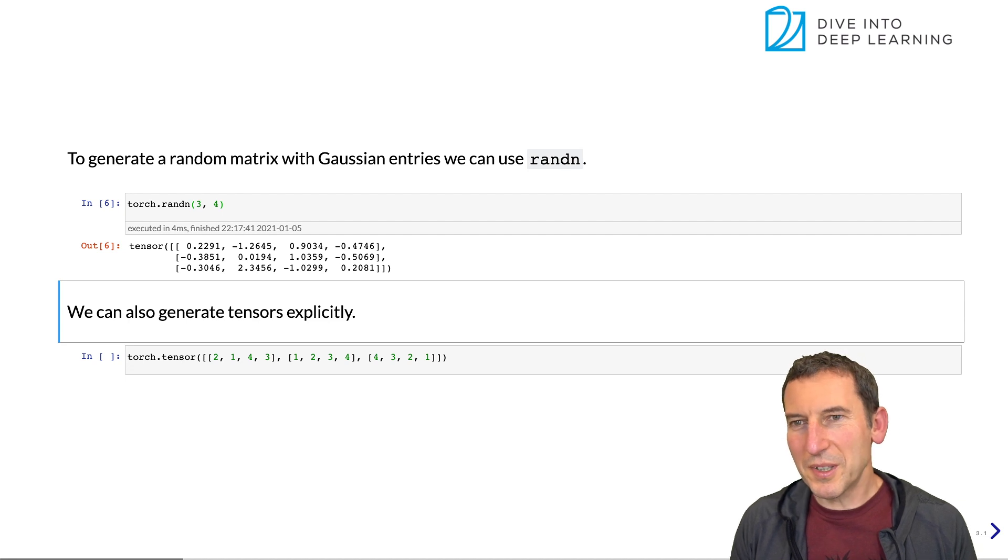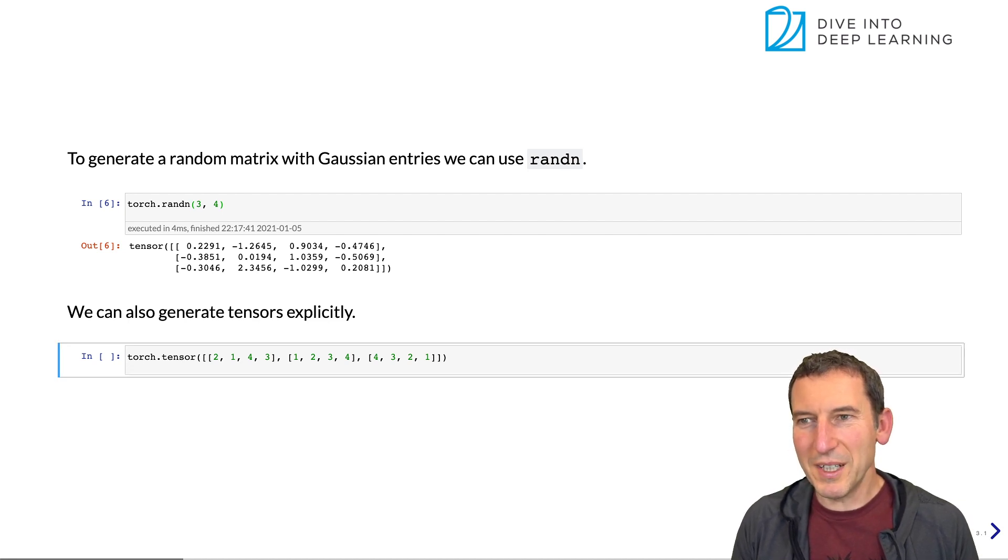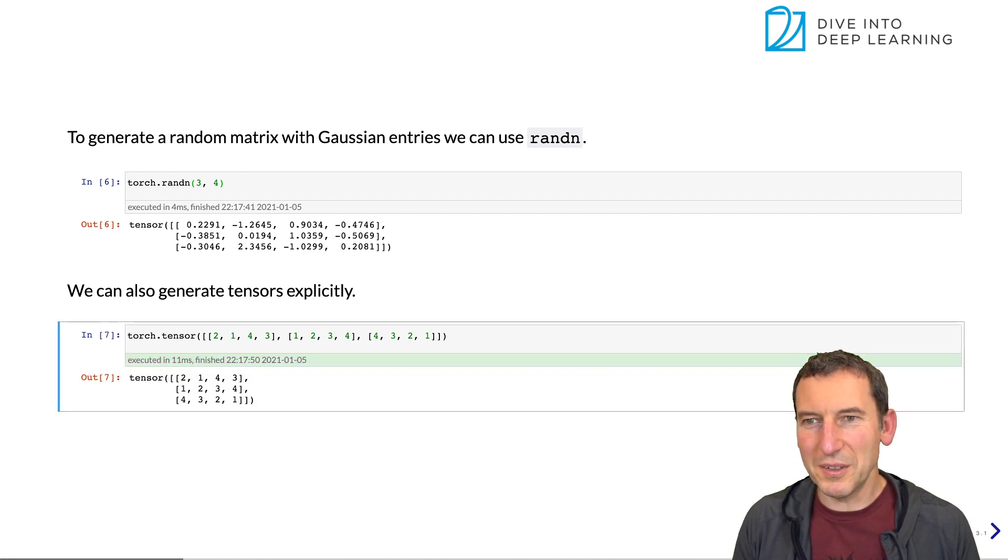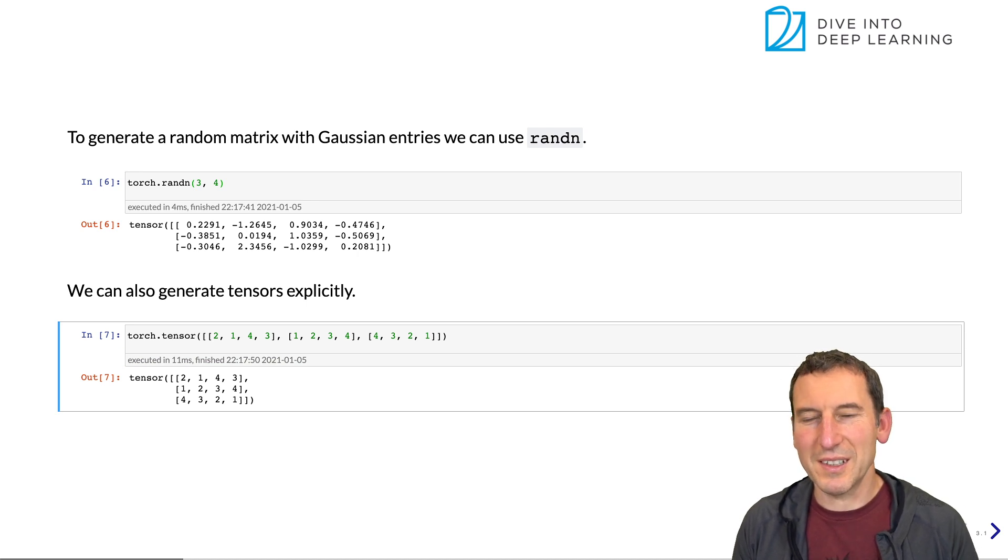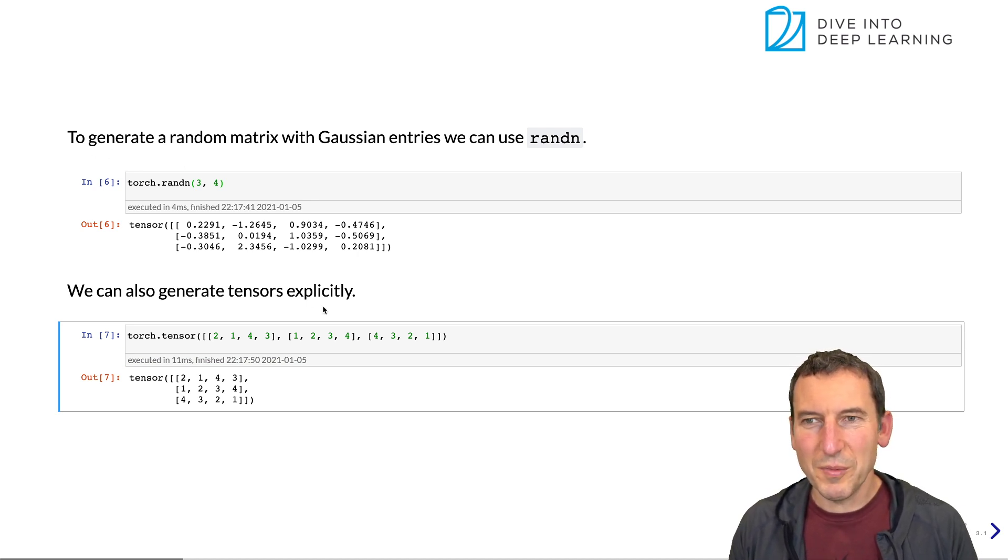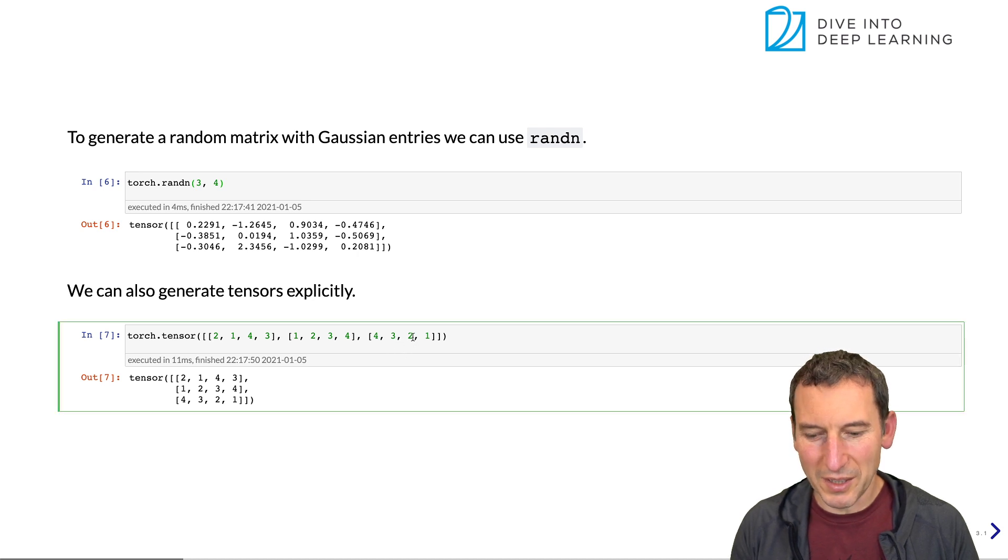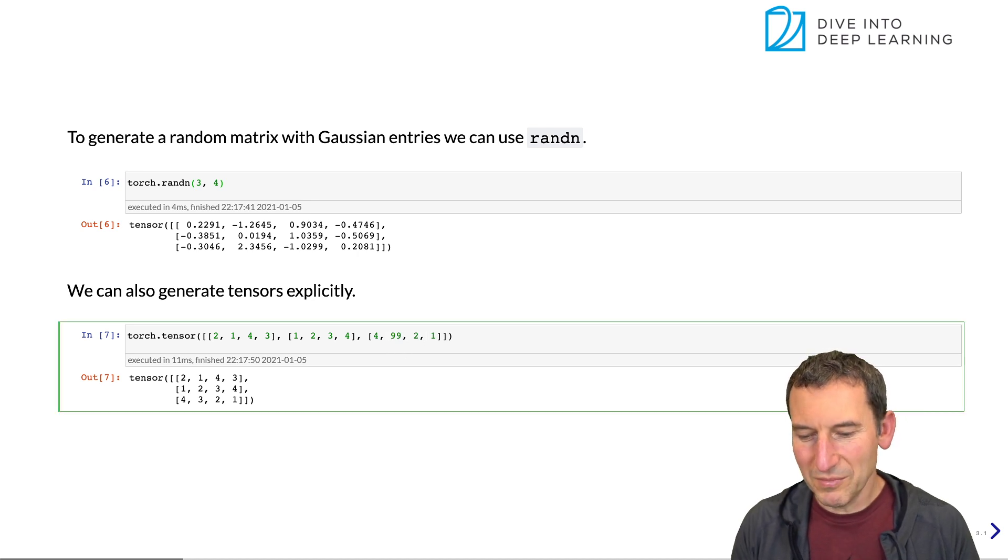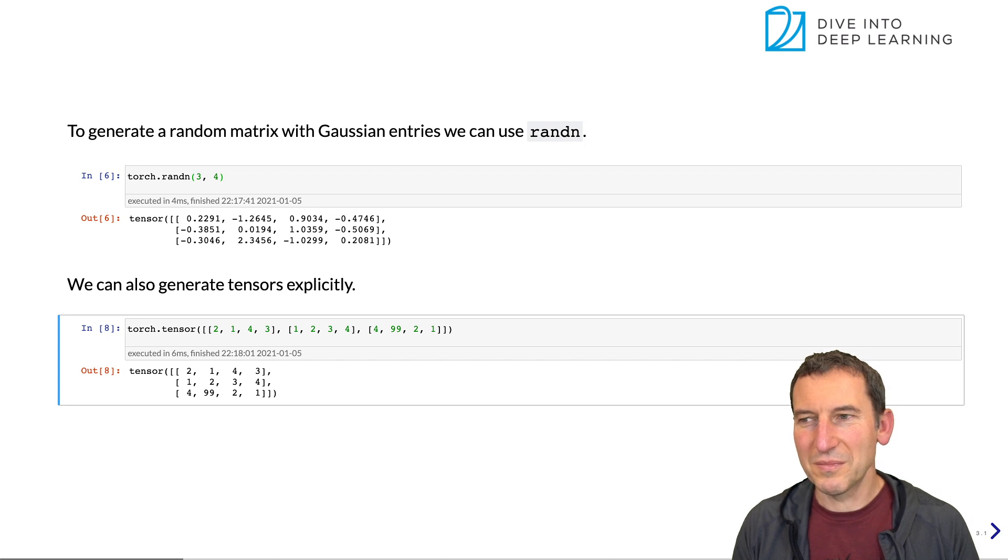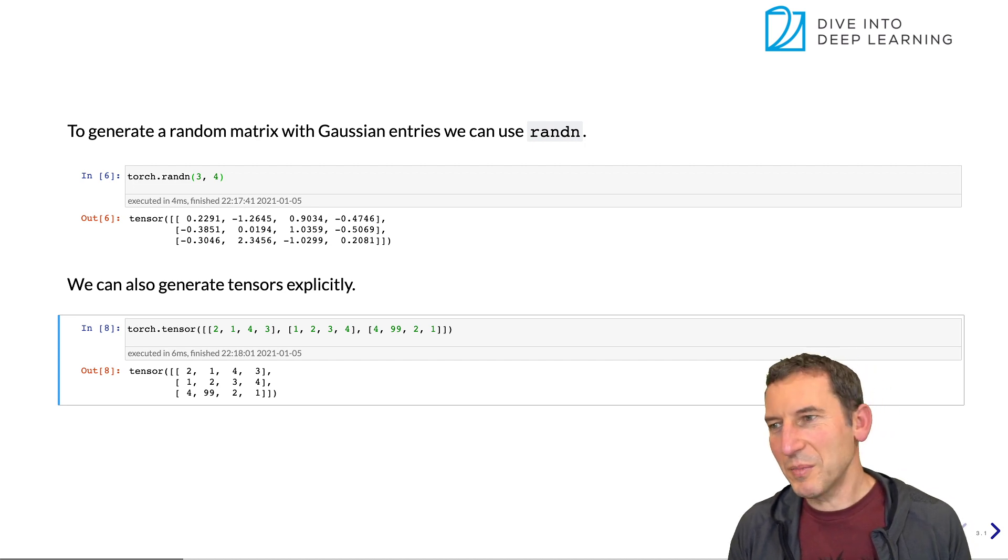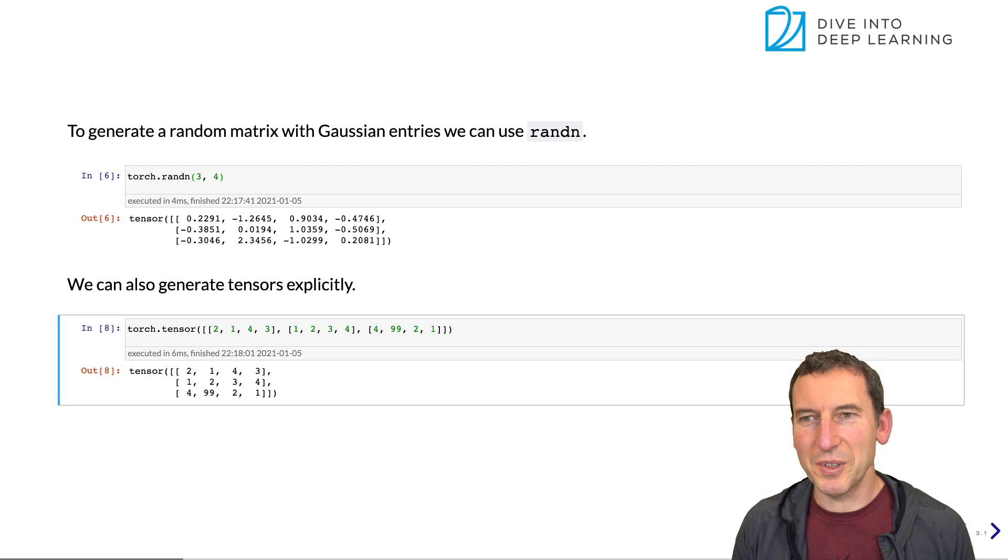And of course, if you want to explicitly instantiate the tensor with some particular values, you can do that too, in which case you get exactly that tensor. So if we want to replace this number here, let's say by 99, you could do that. Okay. So nothing particularly special. This is very similar to what NumPy does.